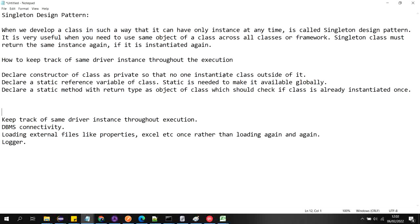To use singleton design pattern, there are certain steps. First, we have to declare the constructor of the class as private, so that no one can instantiate the class outside of it. Second, declare a static reference variable of the class — static is needed to make it available globally.